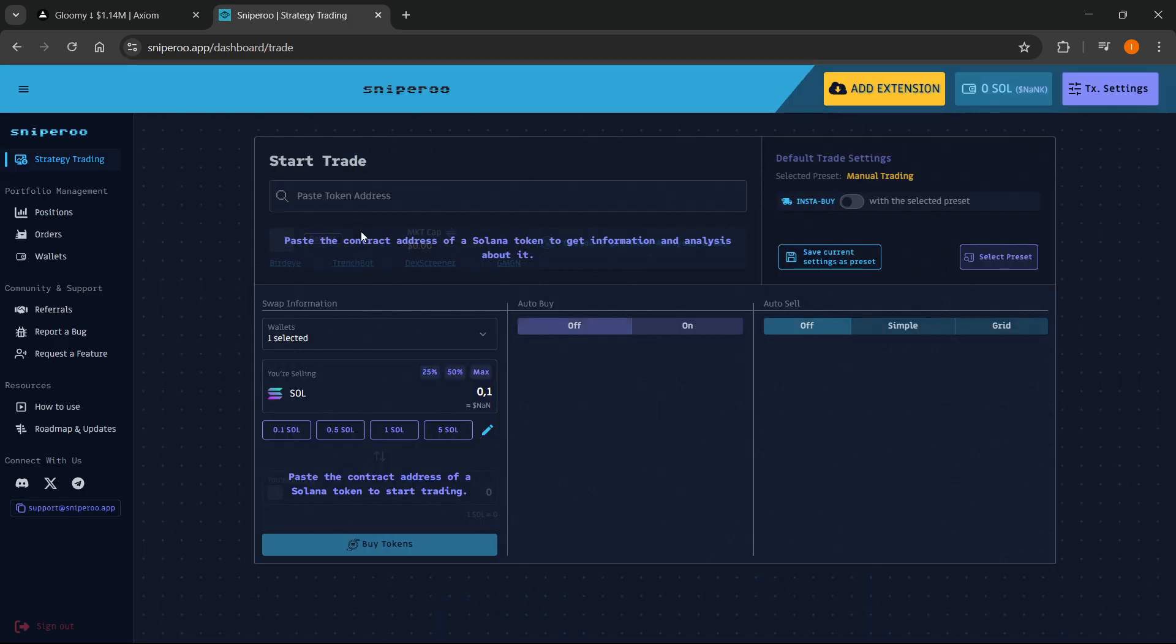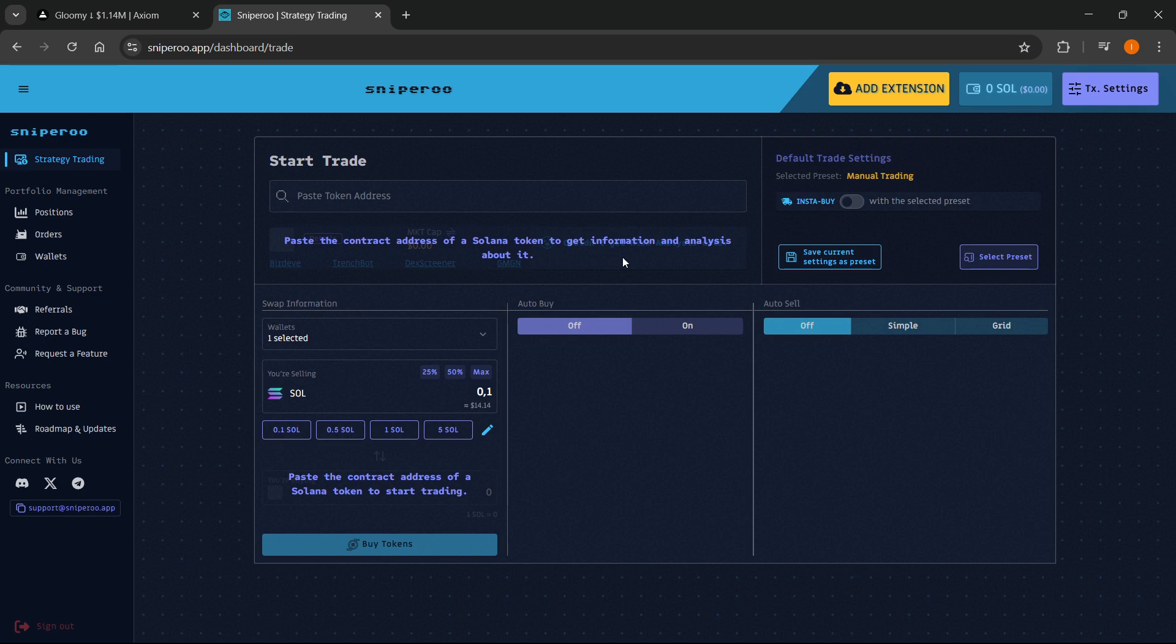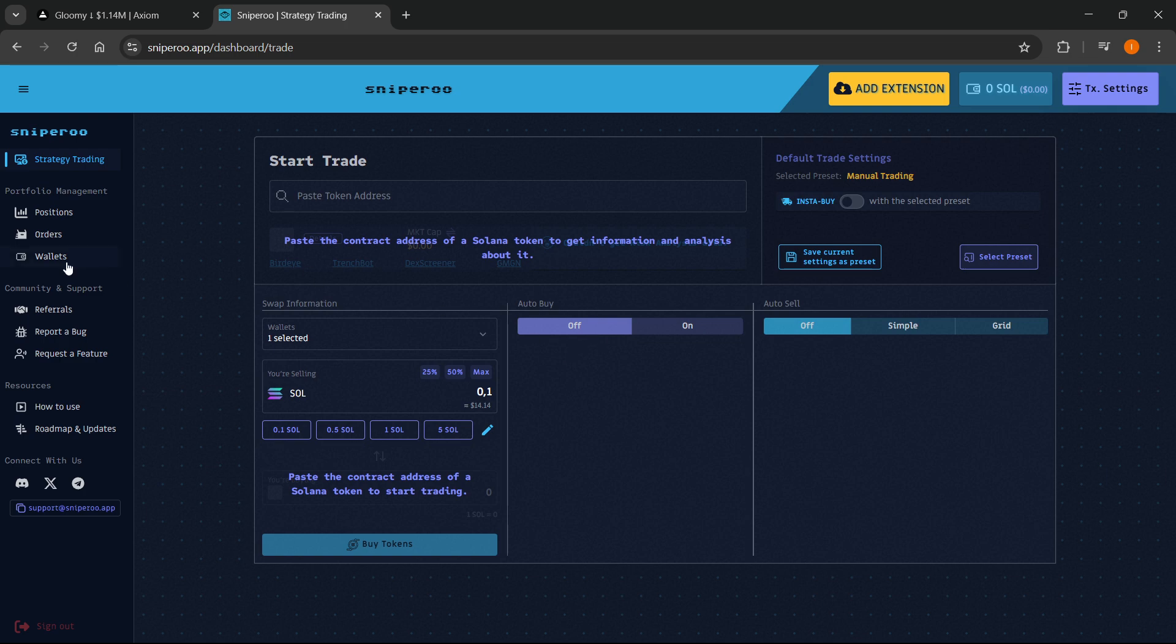It will ask you to log in either with Telegram or with your Google account, so you can just select which one you want to use. I used Telegram over here. After you've done that and connected it to Telegram, you will automatically get a wallet and everything you need.